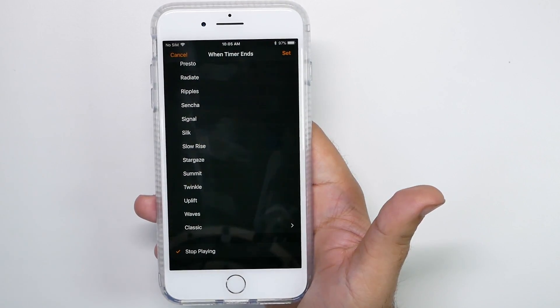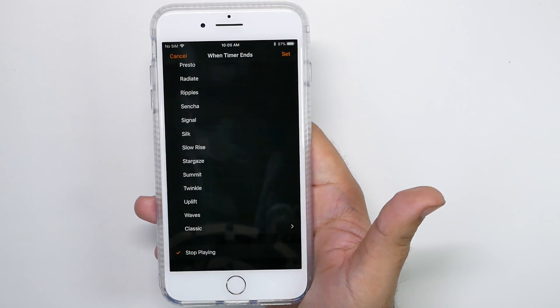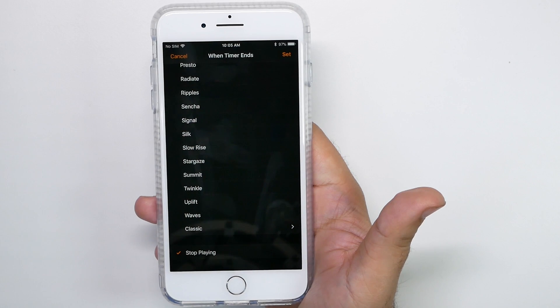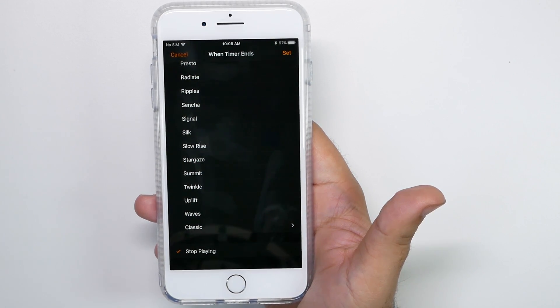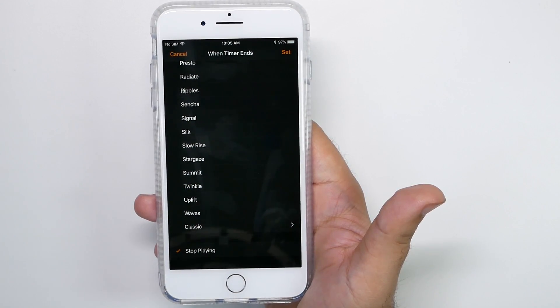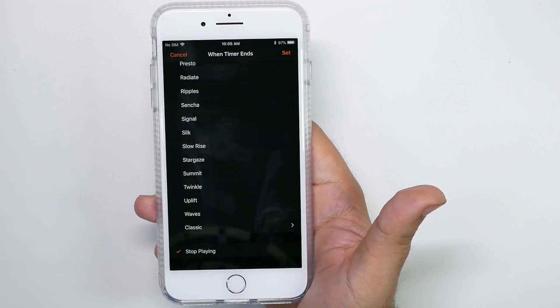So this will stop playing whatever you have running in terms of music, ambient sound, or anything along those lines. And just a really great feature to be able to turn something off after you have that.